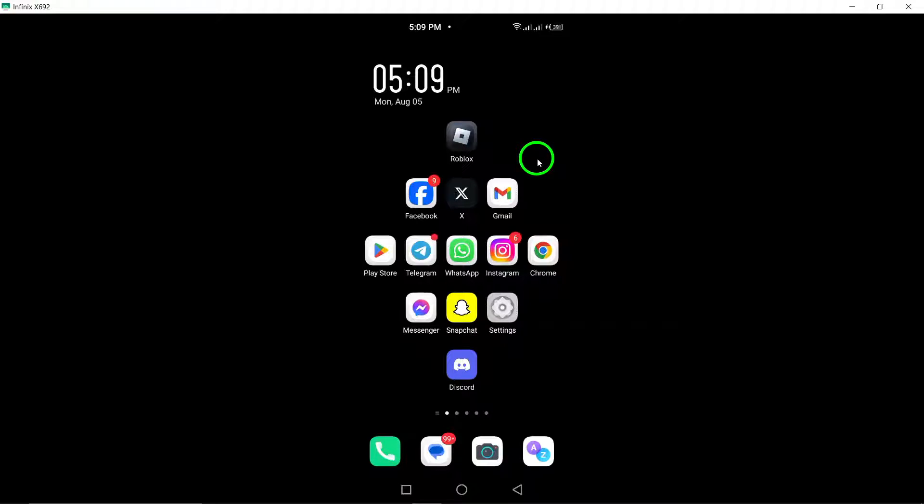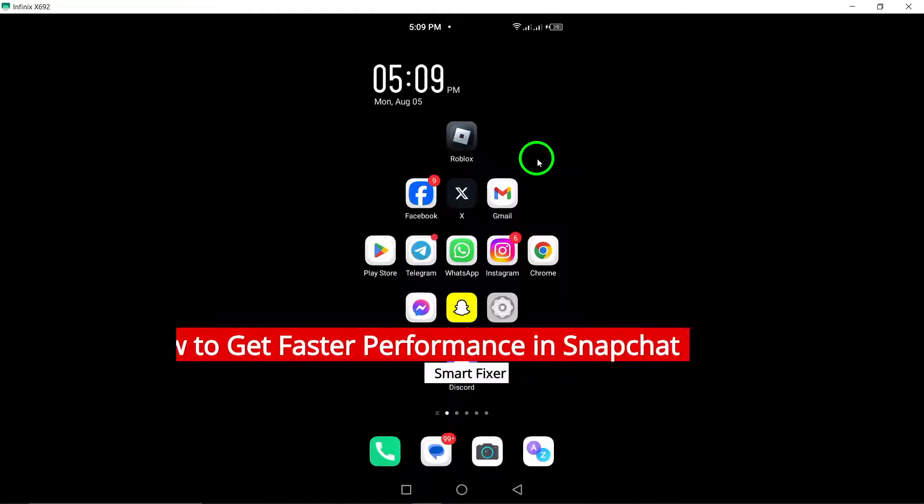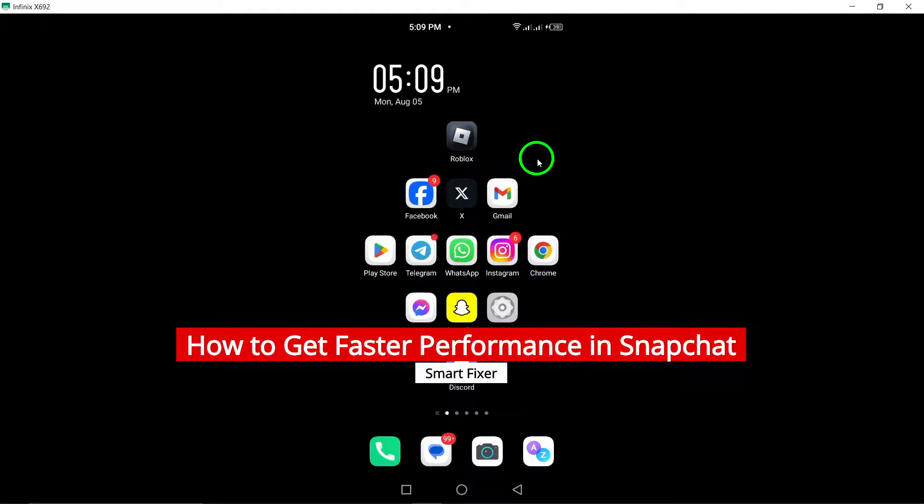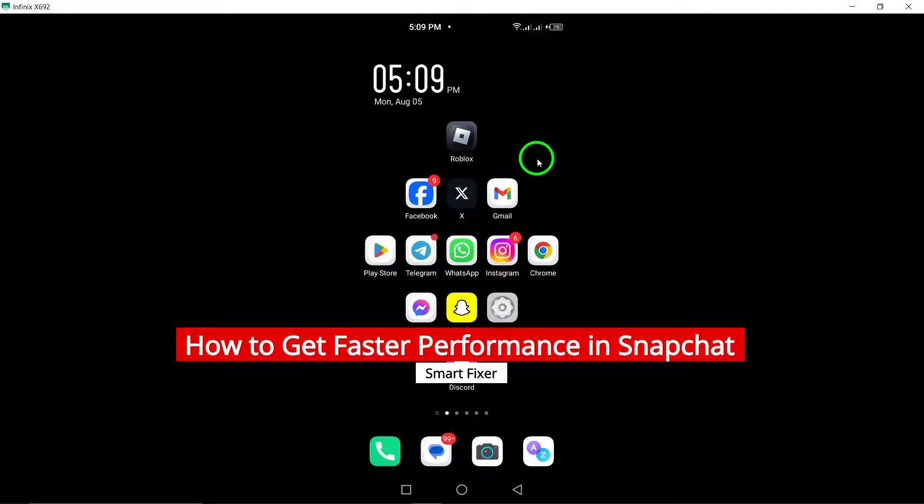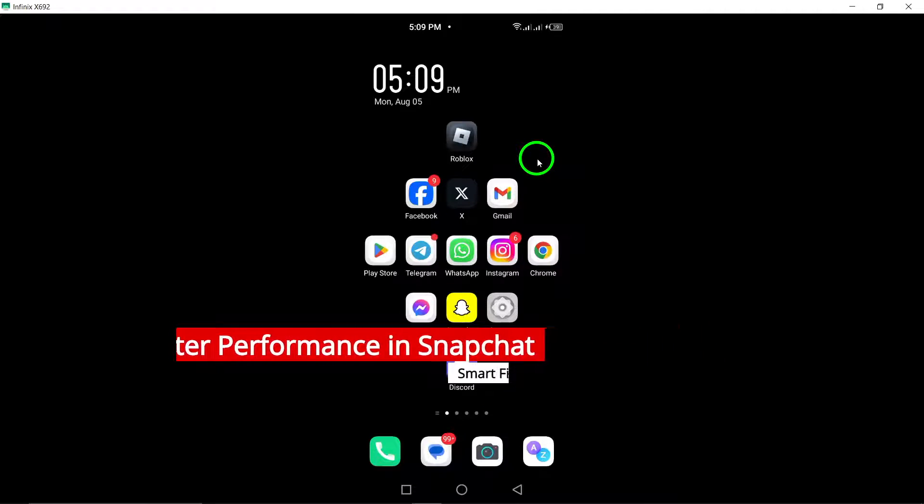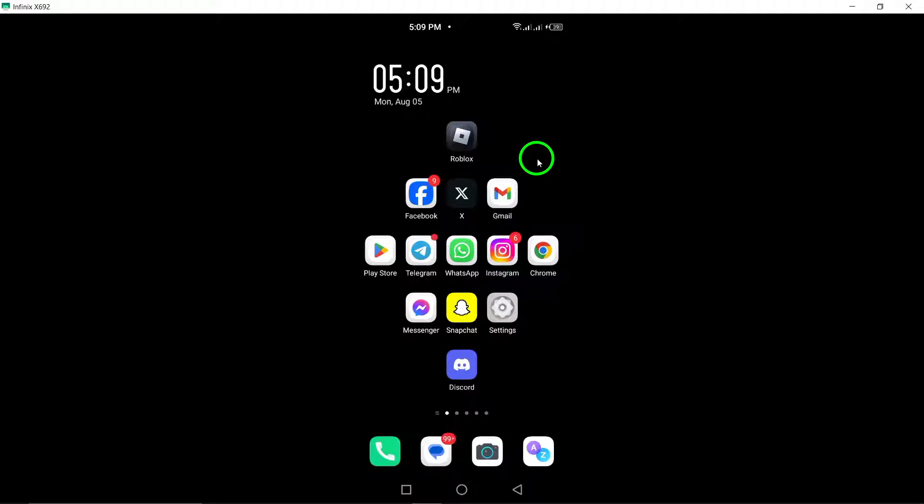Welcome to our channel. Today, we're diving into the latest tips on how to get faster performance in Snapchat. If you've been experiencing lag or slow loading times, don't worry. We have some effective solutions for you. Let's get started.